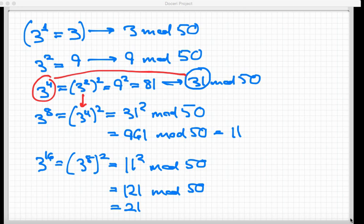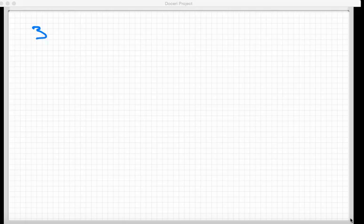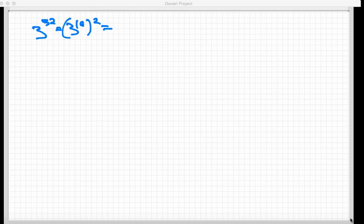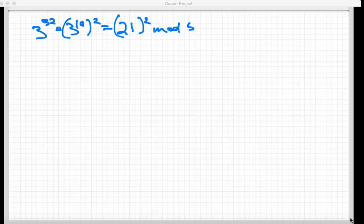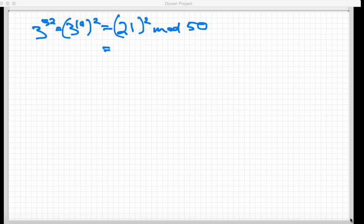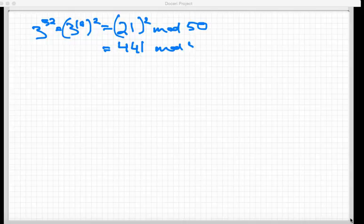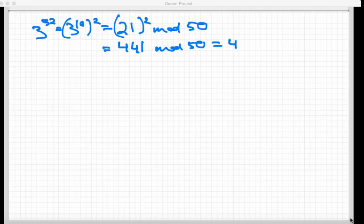Now, we're gonna change slides here and keep going. We're gonna square again, and so 3 to the 16th squared is 3 to the 32nd power. I had just calculated 3 to the 16th mod 50 to be 21, so this is 21 squared mod 50. 21 is a pretty small number, and so I can square it directly and find that that's equal to 441 mod 50. And mod 50, that is equal to just a plain 41.